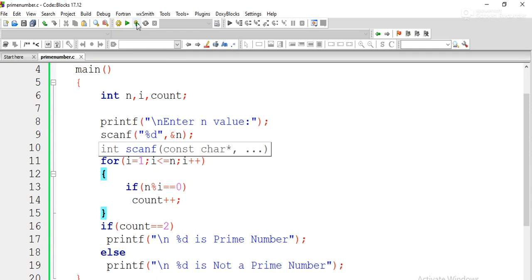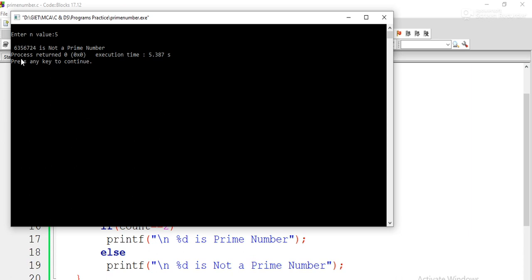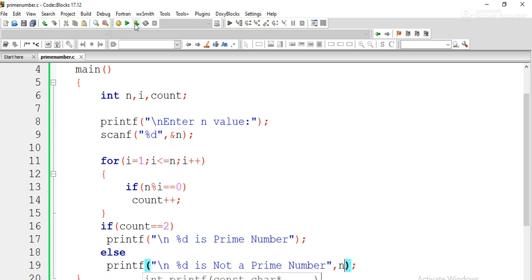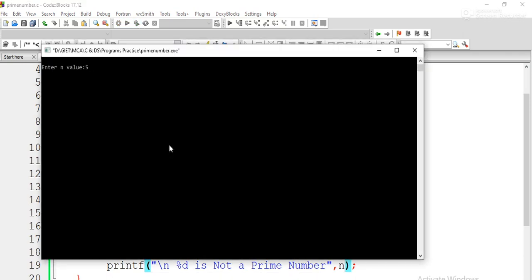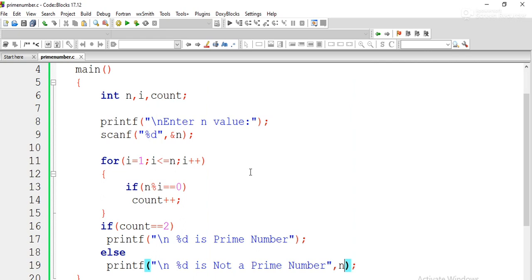Now we execute the program. It asks the user to enter n. We first encounter a garbage value output because we forgot to include the variable name in the printf statement. After fixing that, entering the value 5 gives the output '5 is not a prime number' — wait, that is incorrect, so we check the code again.